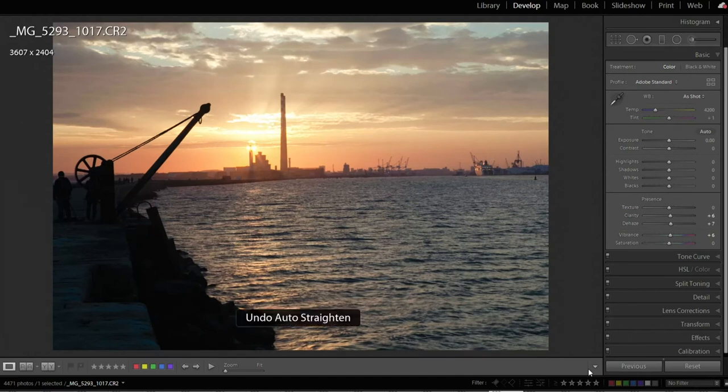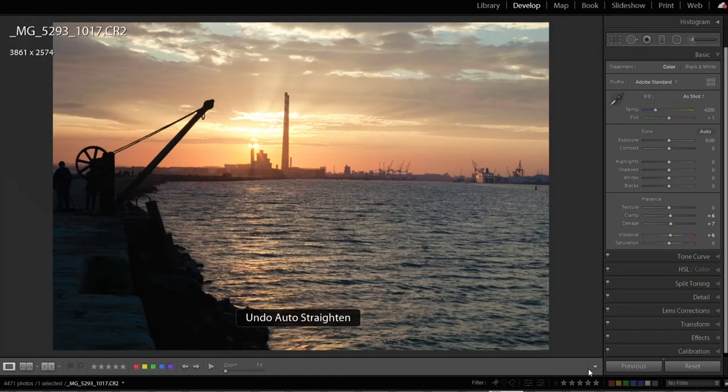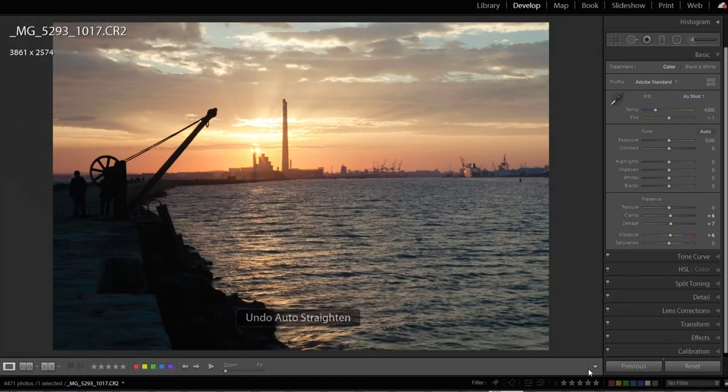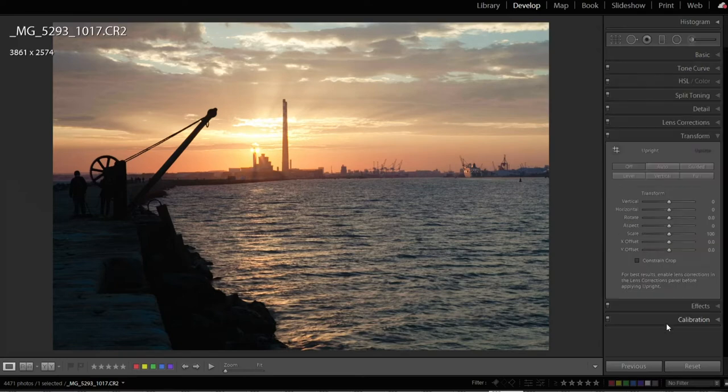Okay, let's undo that real quick. The second way is going to be to use the Transform option. But before you do that, you need to actually enable Lens Correction.